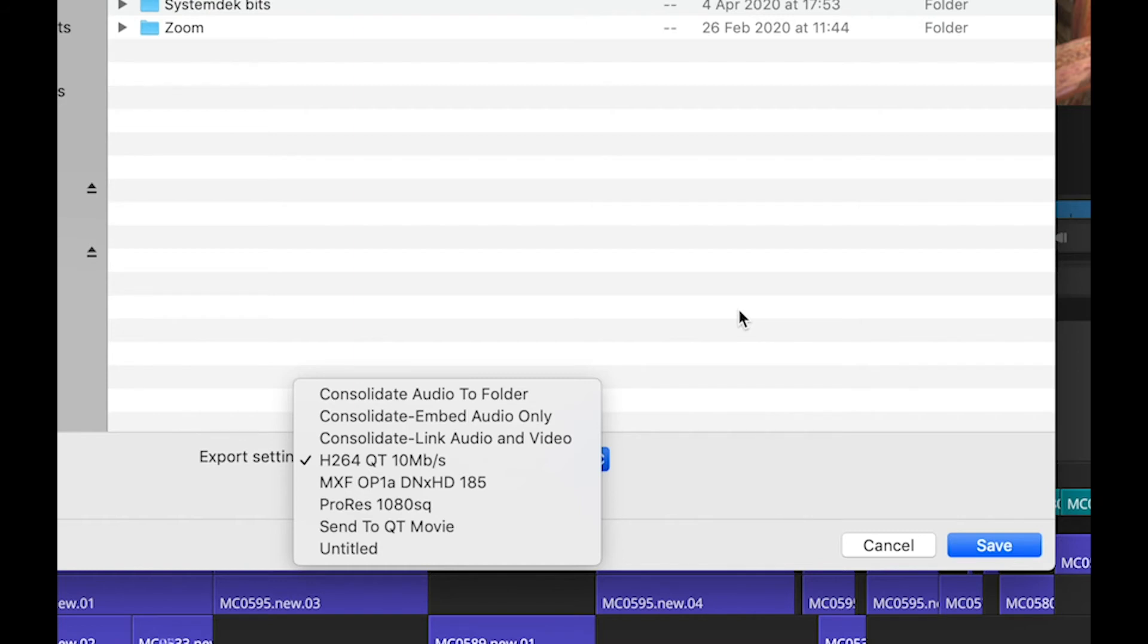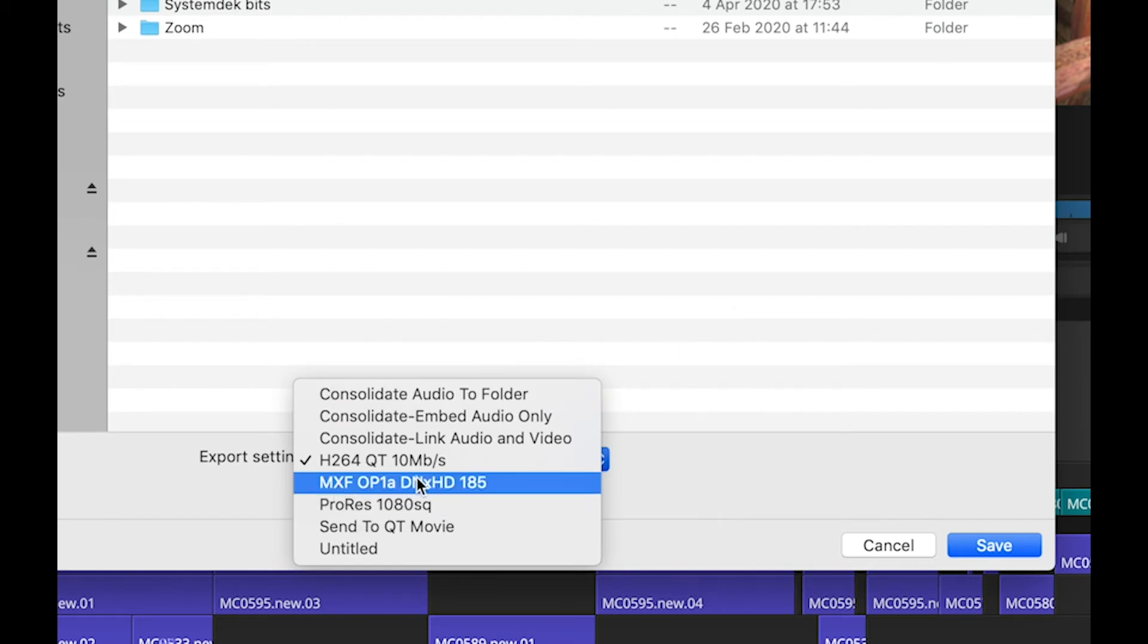So in that sense, a better option is to export out from Media Composer in high quality, maybe as an MXF-OP1A. Load that into a utility such as Adobe Media Encoder and have that make all of your different versions as a background task while you carry on editing.